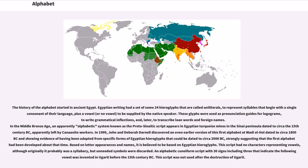The history of the alphabet started in ancient Egypt. Egyptian writing had a set of some 24 hieroglyphs that are called uniliterals, to represent syllables that begin with a single consonant of their language, plus a vowel or no vowel, to be supplied by the native speaker. These glyphs were used as pronunciation guides for logograms, to write grammatical inflections, and later to transcribe loanwords and foreign names.